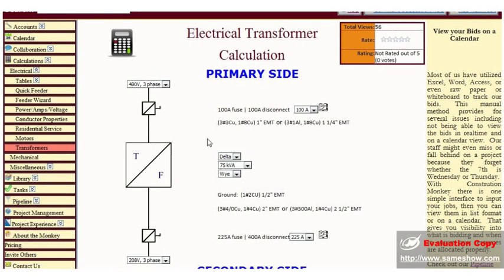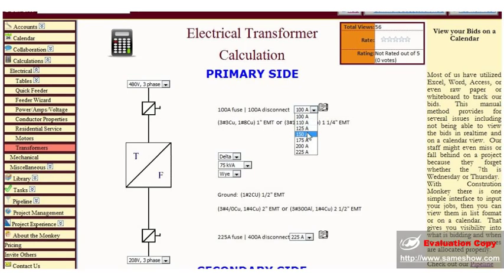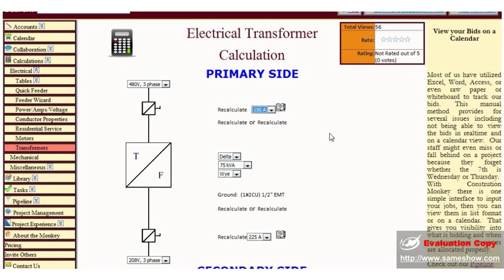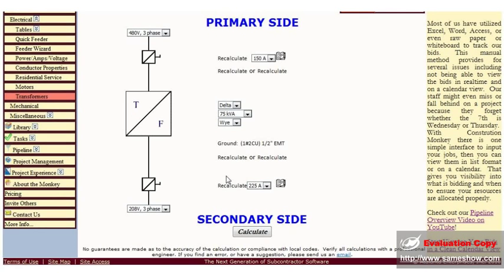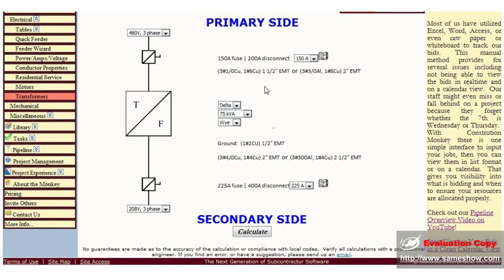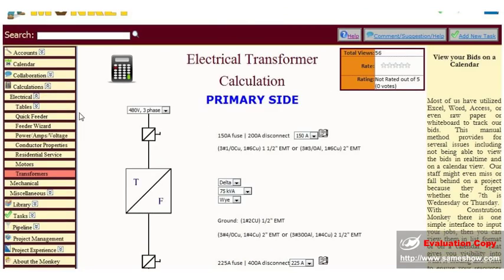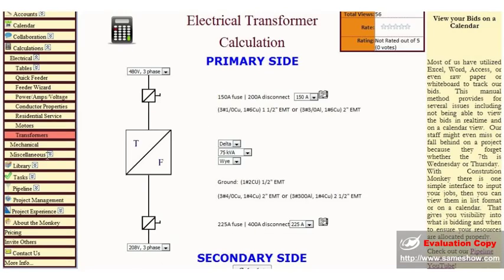Same type of deal for transformer calculation. Just type in your primary side information. Type in your type of transformer, your size of transformer. Secondary side information, click calculate. It will give you all the information you need to know.